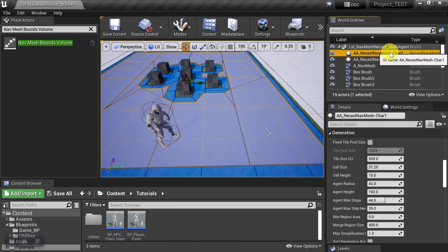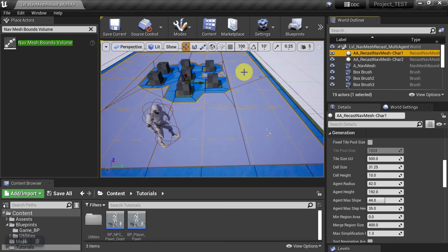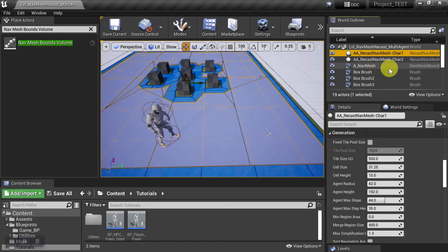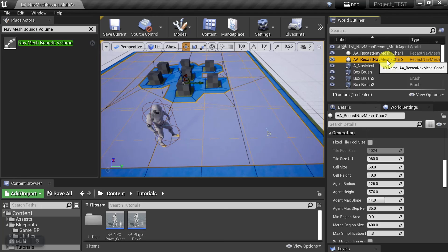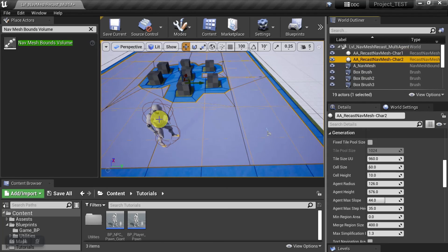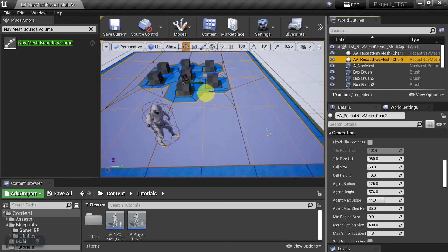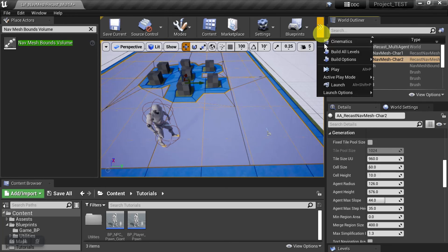So we have character 1, that's the blue nav mesh that we're looking at, and he can run in between these objects. And the orange nav mesh, which is for character 2, the giant, he can't fit in there. So let's go ahead and see what that looks like.